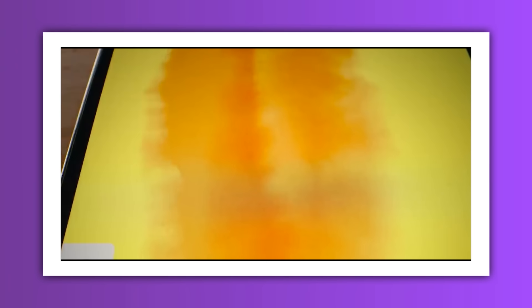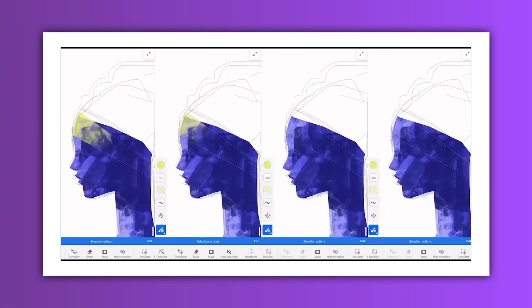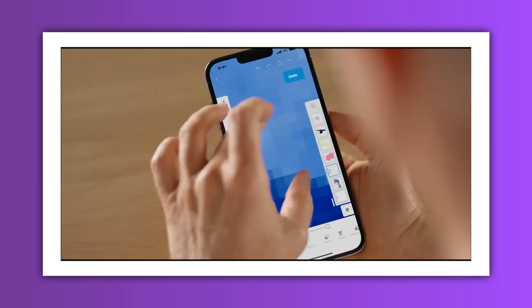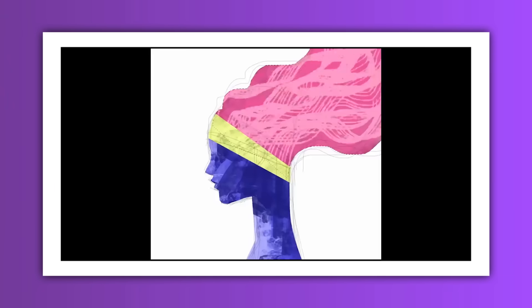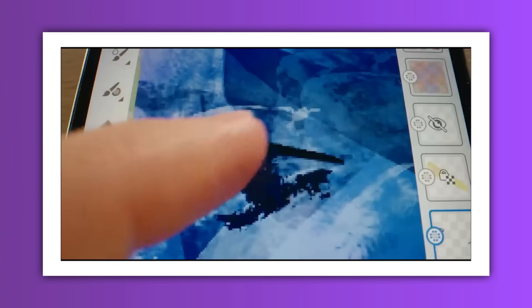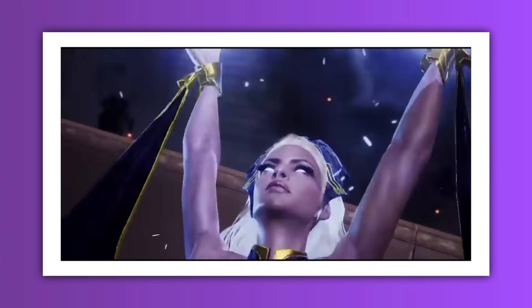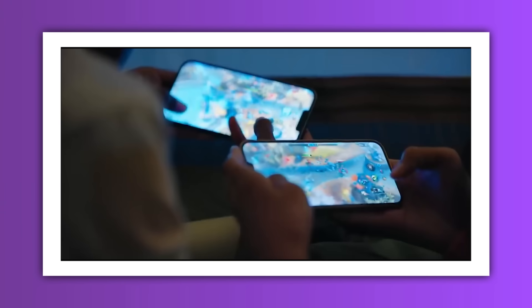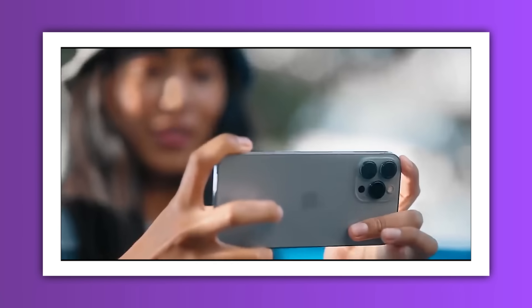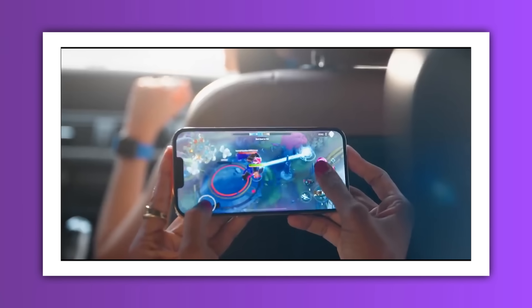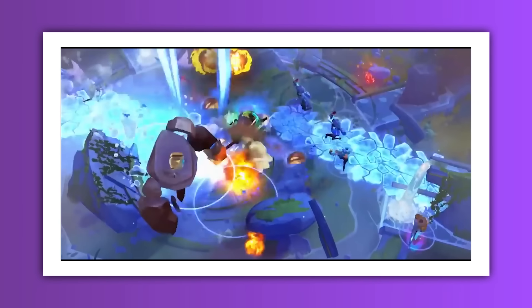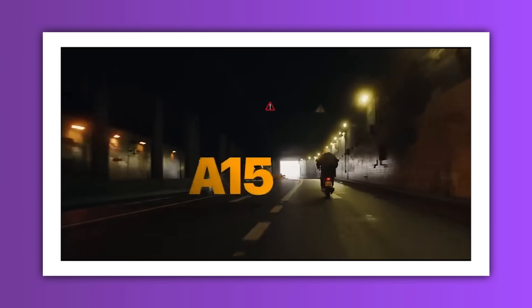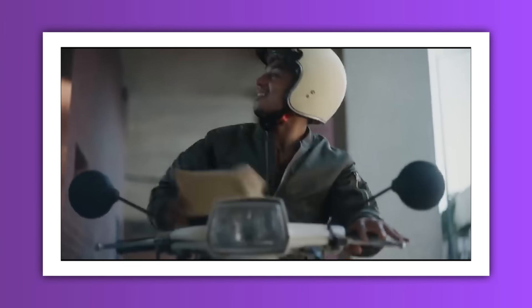iPhone is assembled by Foxconn. In America, Apple does a great job. Apple uses a Bionic A-series processor.